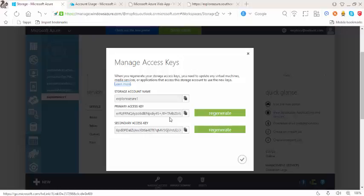Two access keys are provided: number one is the primary access key and number two is the secondary access key. And here is the storage account.